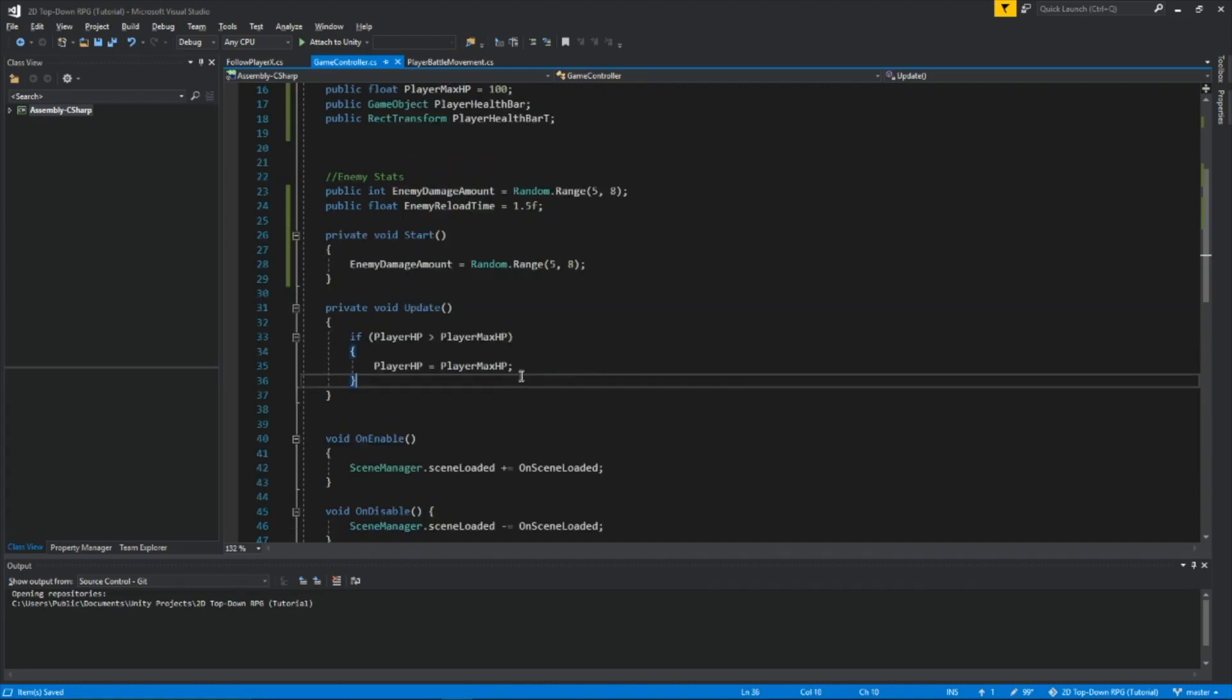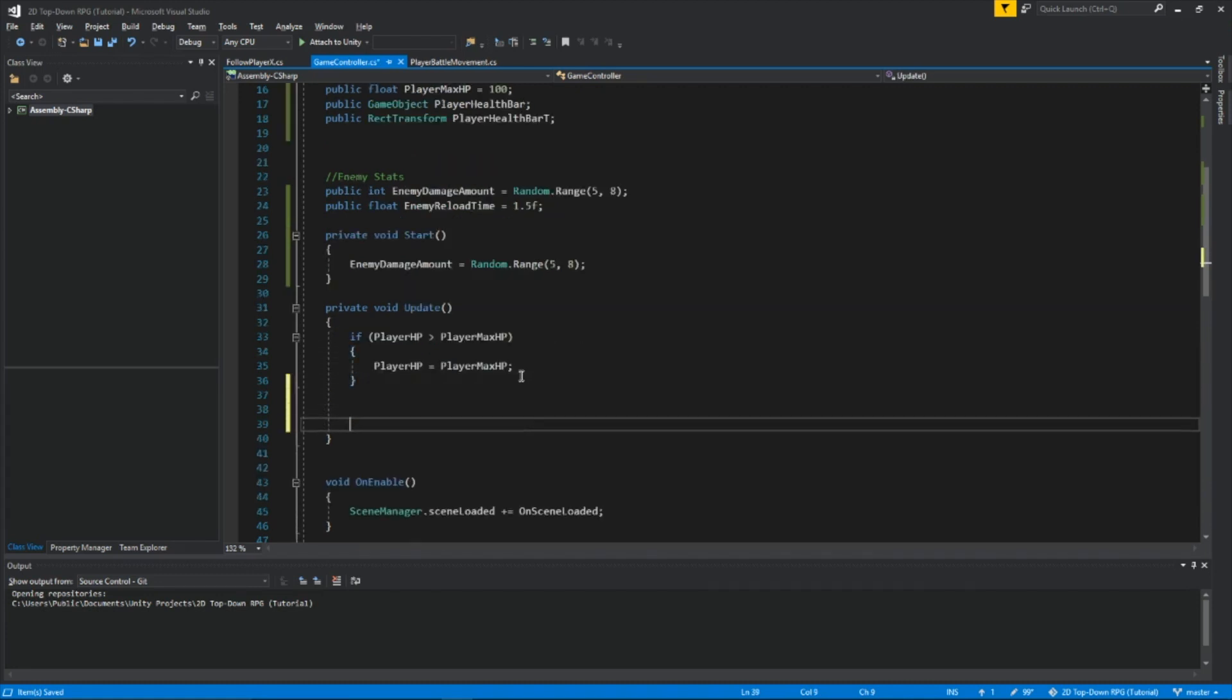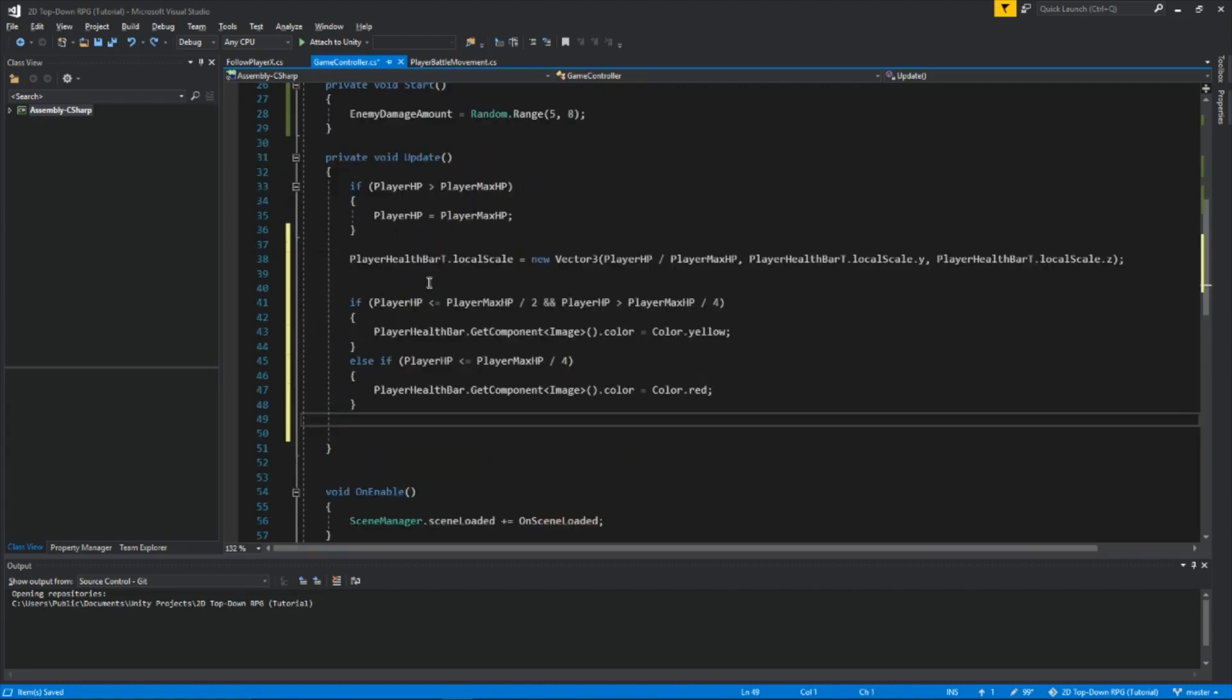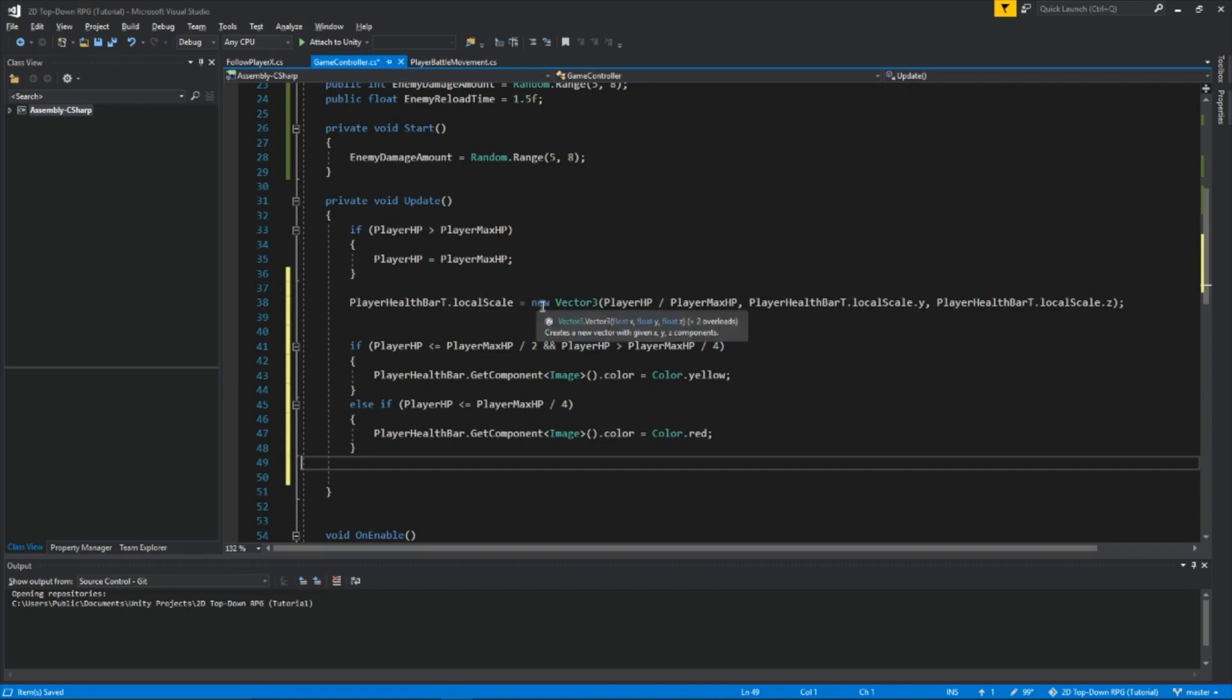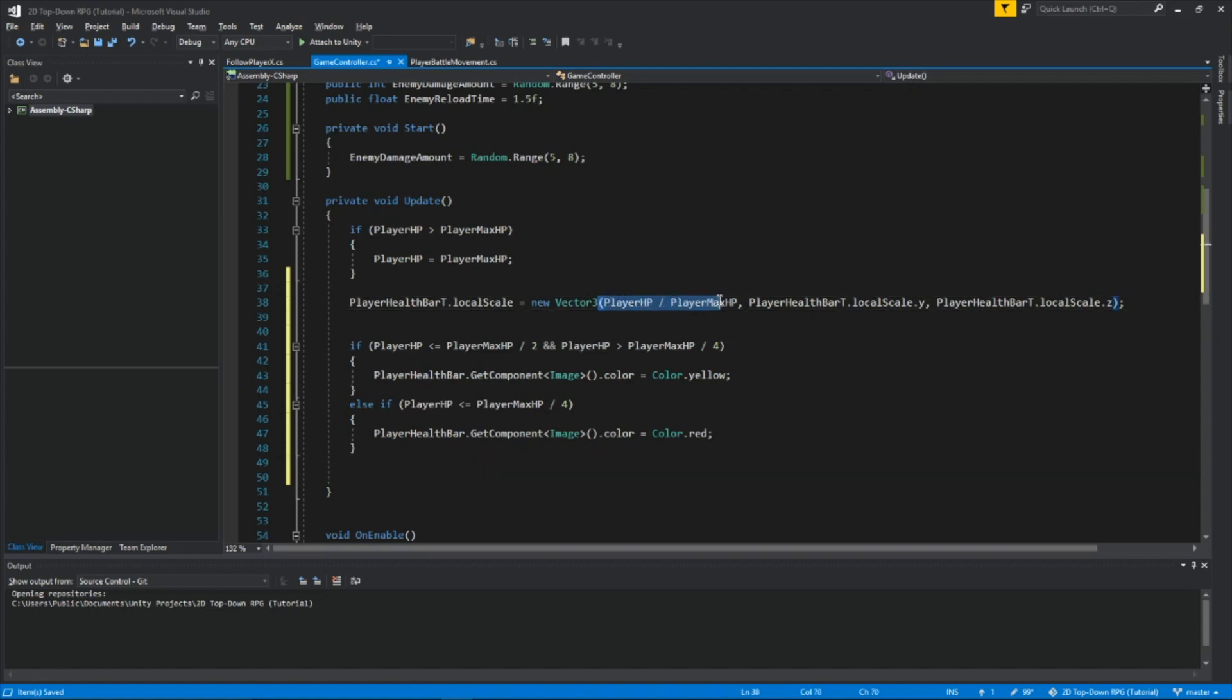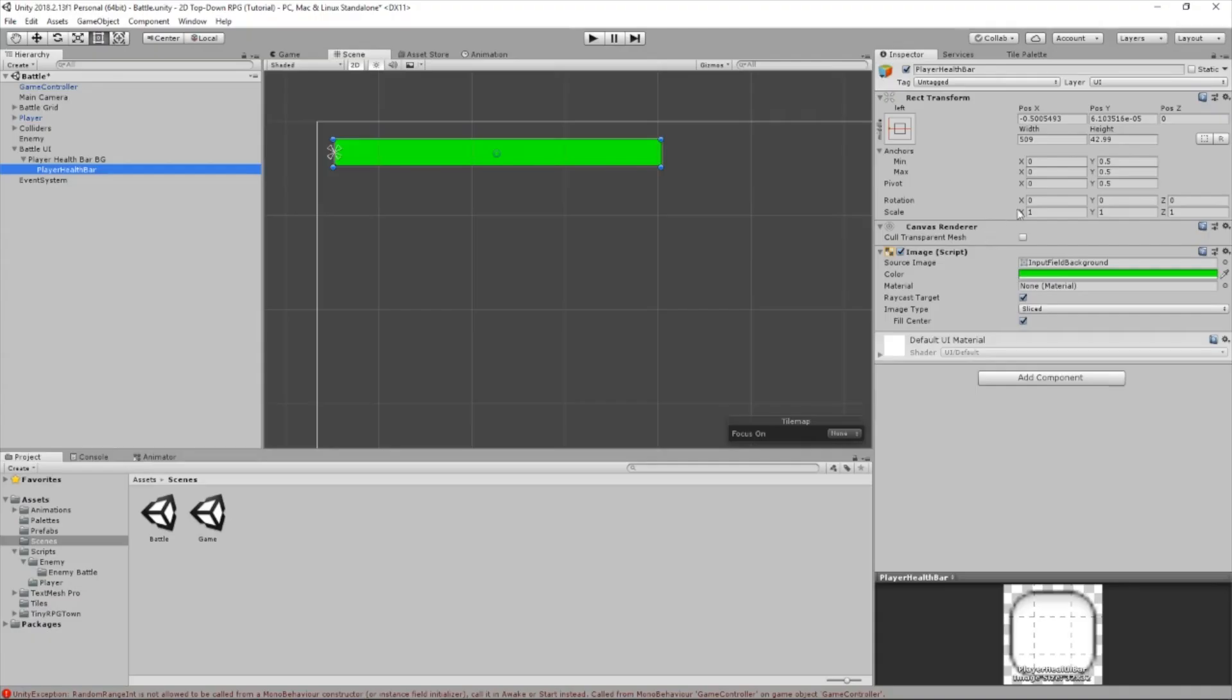In the update function, I'm adding this. So in this line, we're setting the transform of our health bar, we're setting the local scale, and then we're making a new vector 3 for that scale. So right here, this is the x-axis of the scale. Remember how I said if we bring this down, it'll go down to the left?